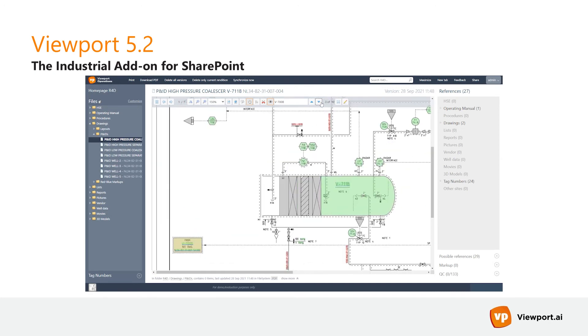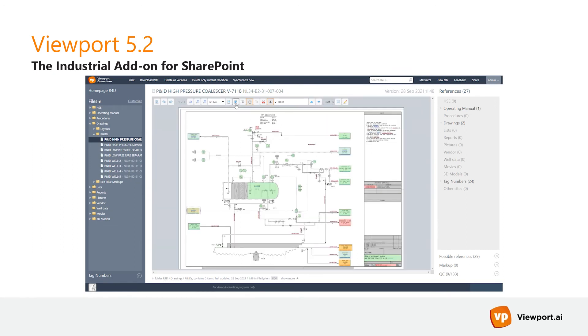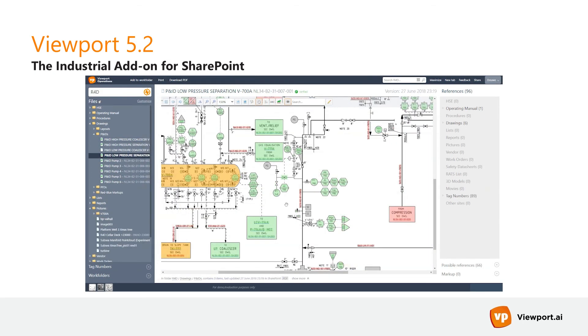This is great especially for big files or complex drawings, as this will save tremendous amounts of time for every person working with technical data.